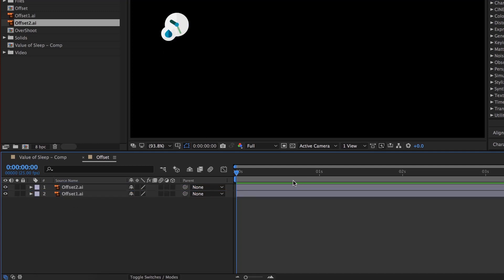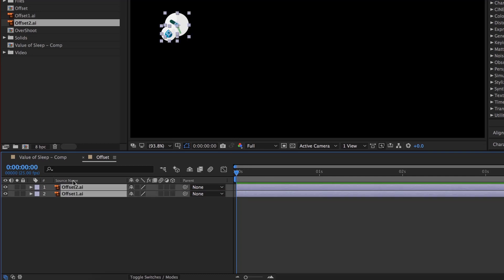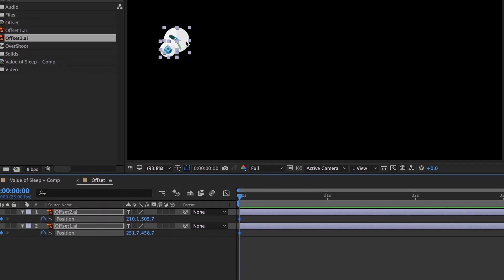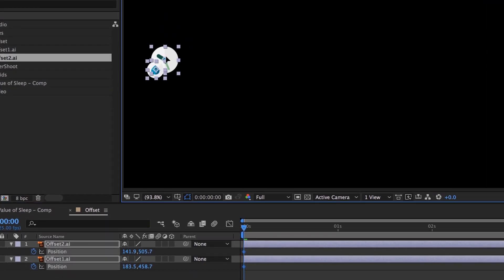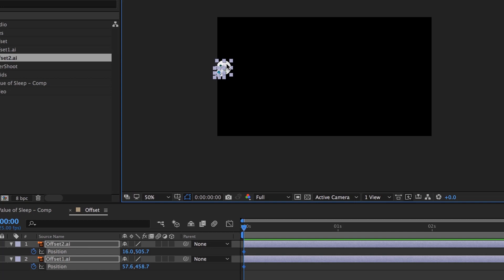We need to put in our two keyframes on Position. We're going to do something awesome where we work on two layers at a time. Because they're two separate objects and we want them moving separately, we're going to hit P on our keyboard to reveal Position, set keyframes for them, and pull them off screen. I'm going to zoom out a little bit so I can see off screen.